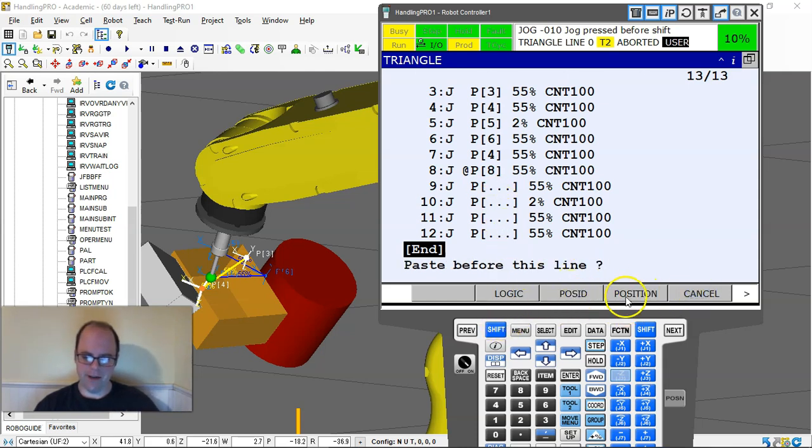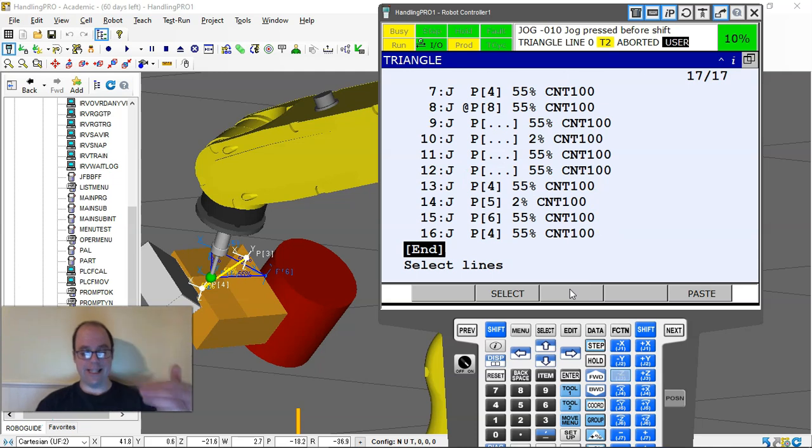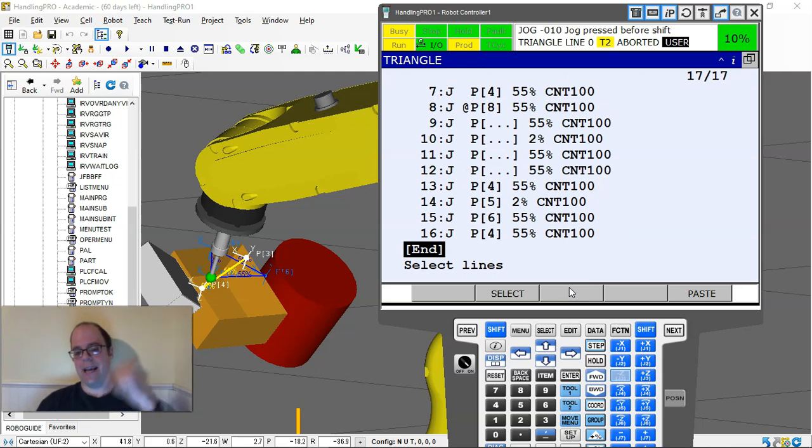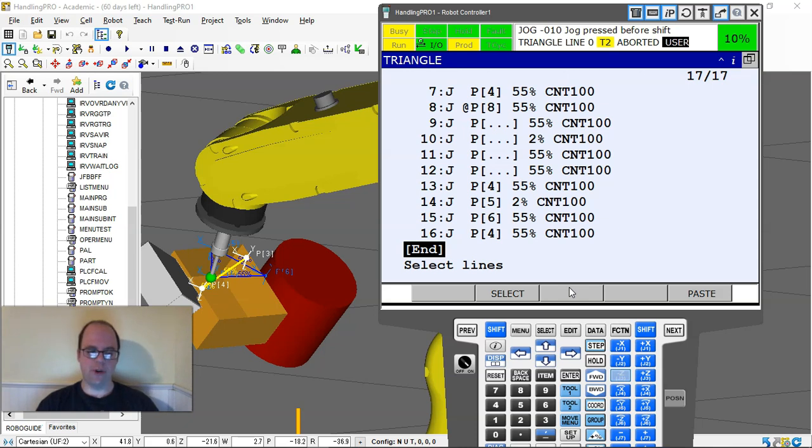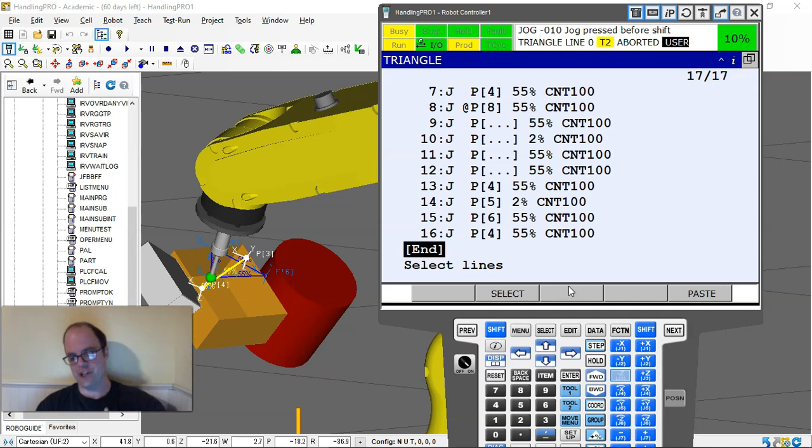If I paste again and do position ID, that will be the one we really want because it's going to assign the position ID and the logic to it. It's just copying the position ID inside the job.